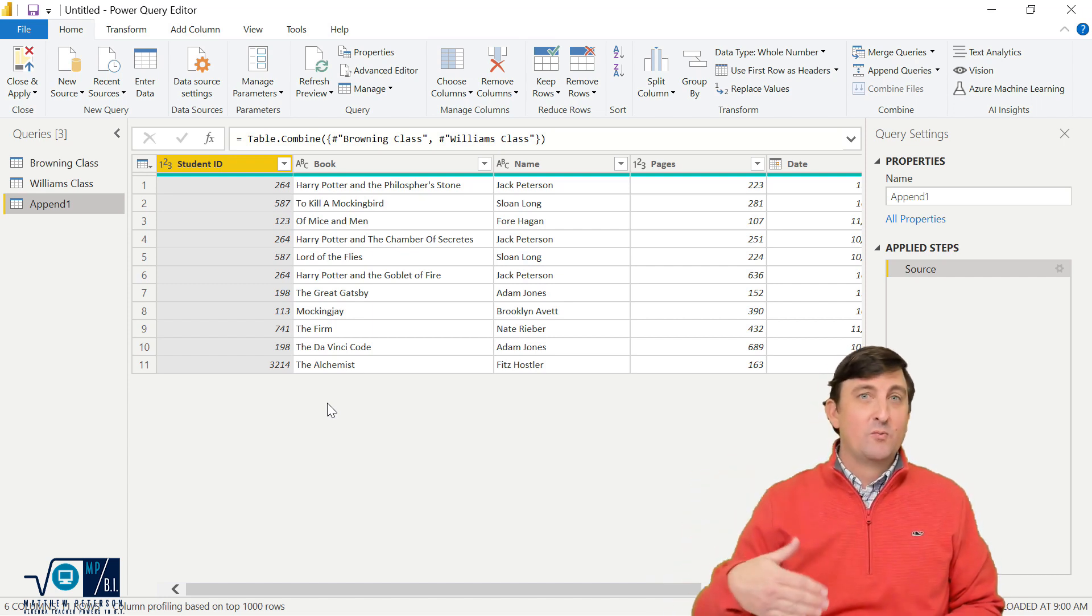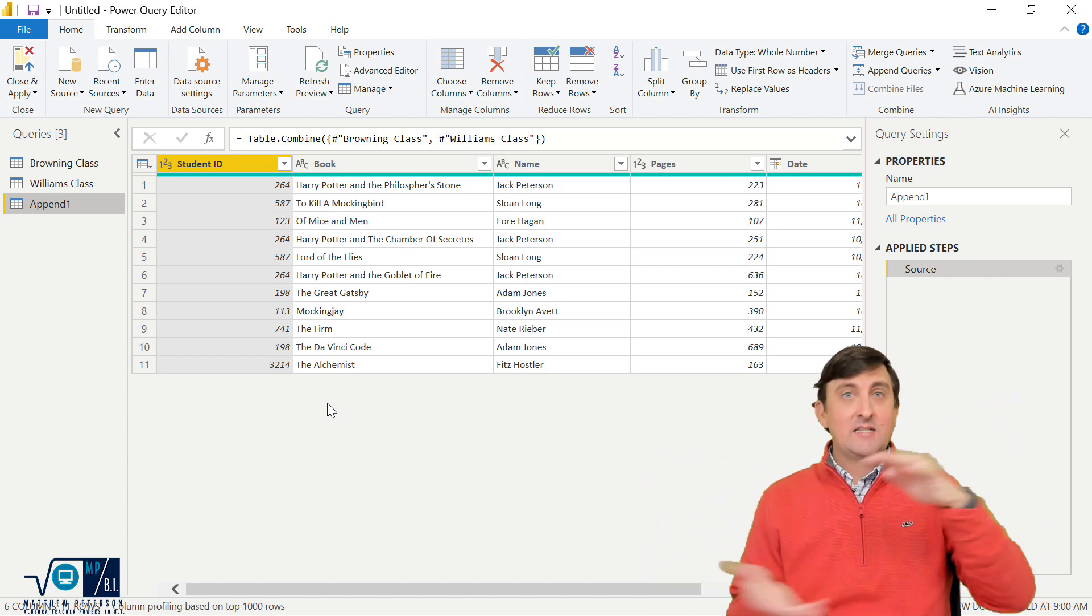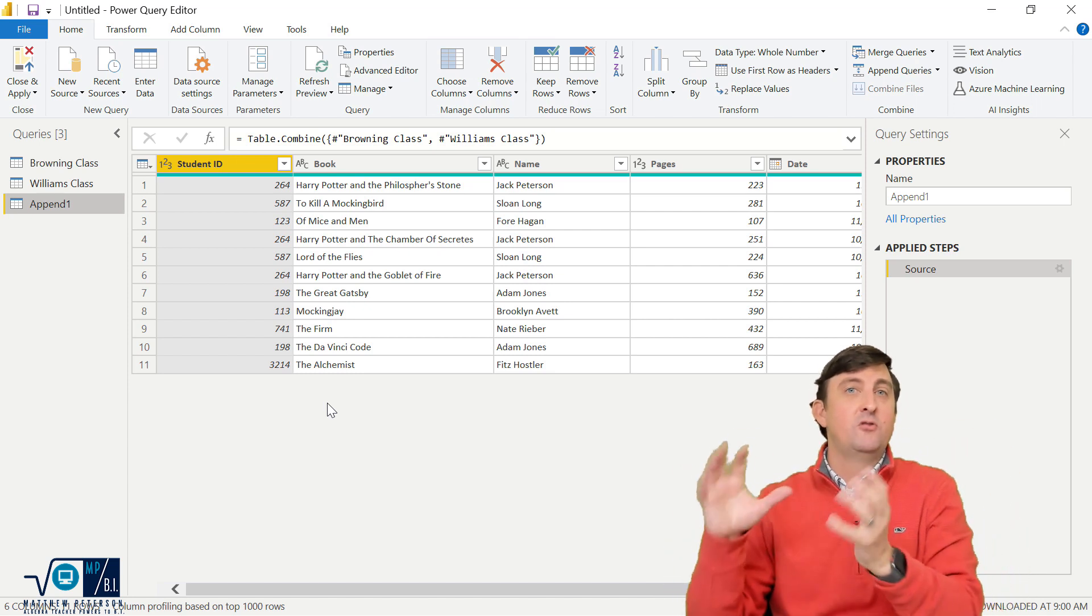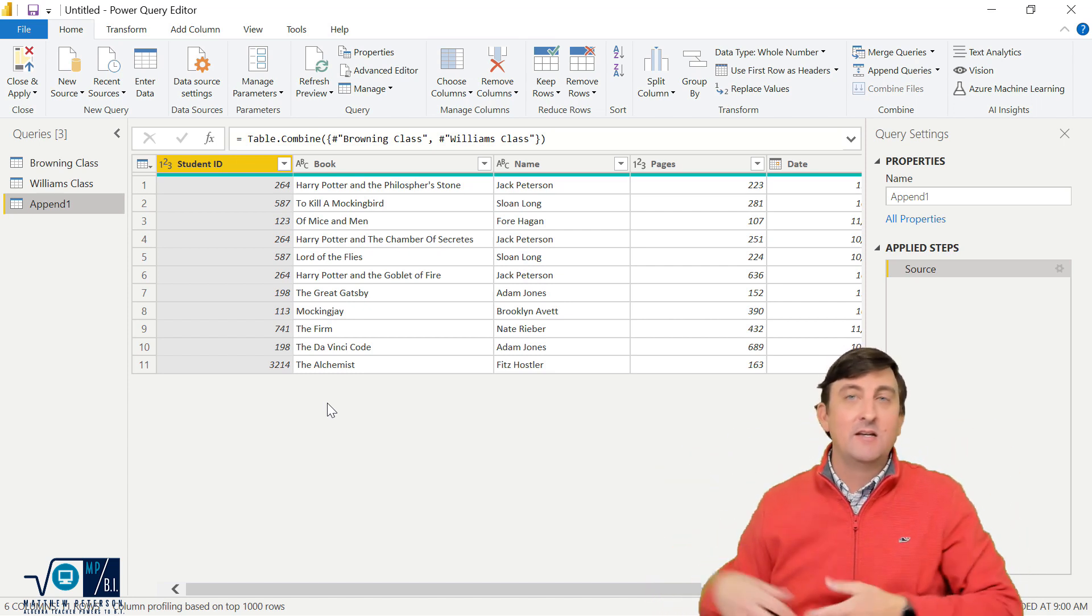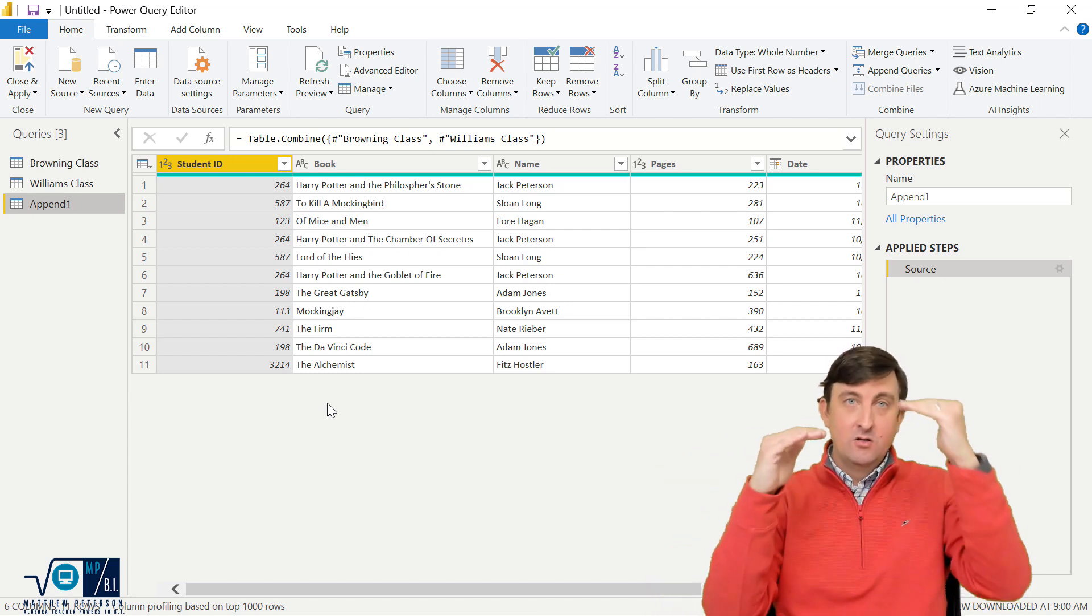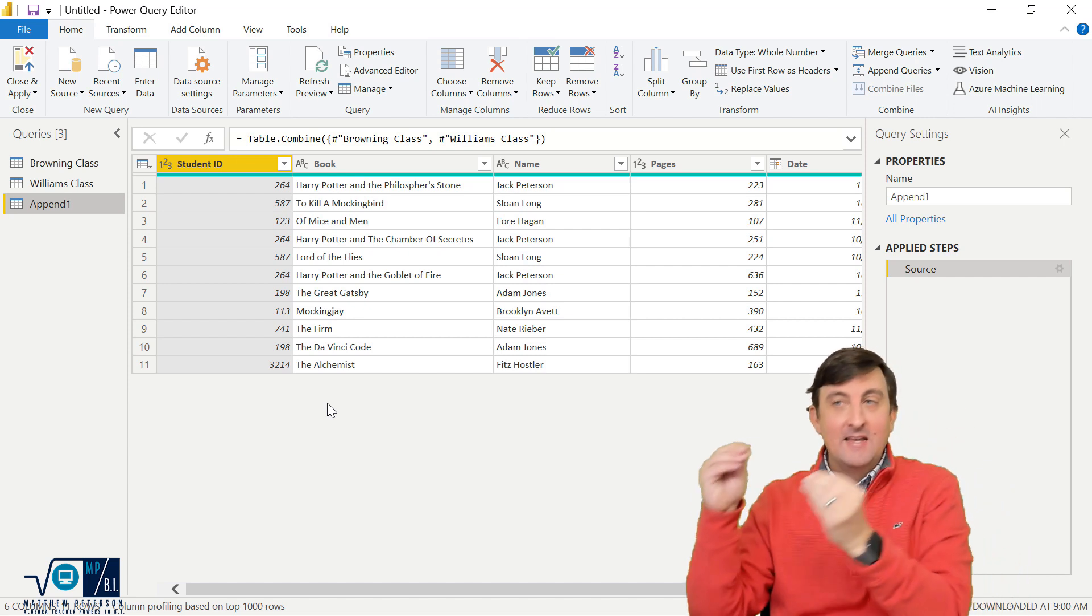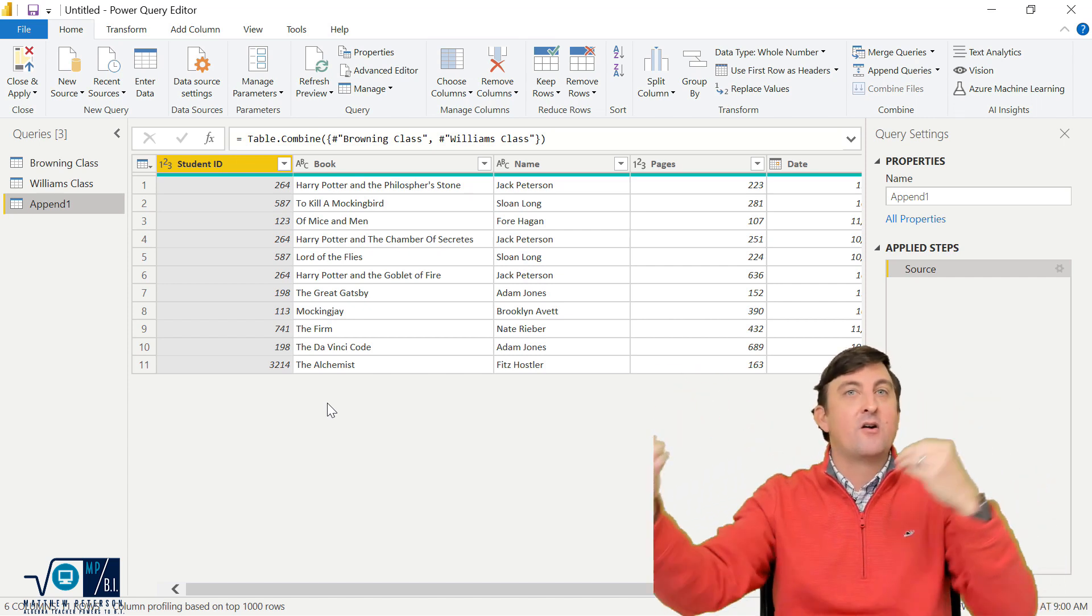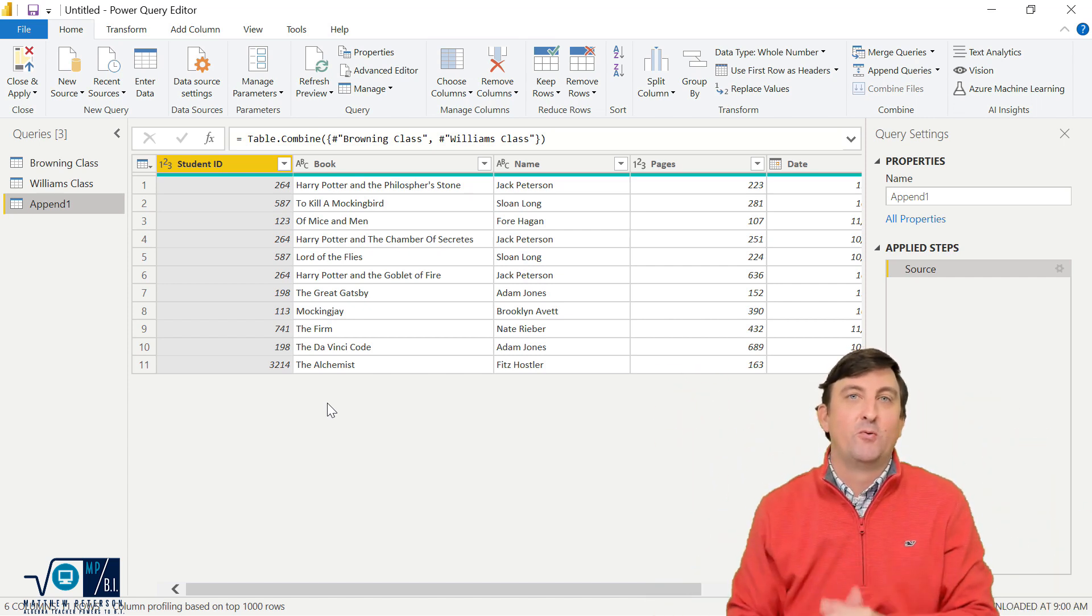So it's two ways to approach the problem. The first one with the append is it does the append and then all the transforms you do happen after that, so to speak. Here you can do the transform separately, then this append is dependent on all of those transforms as two separate ones.